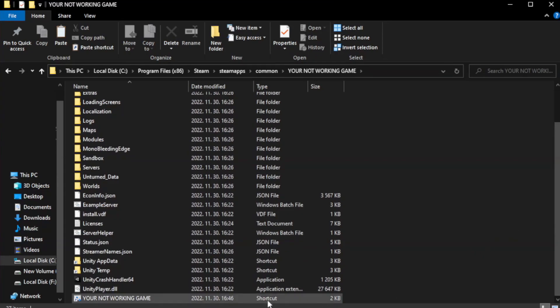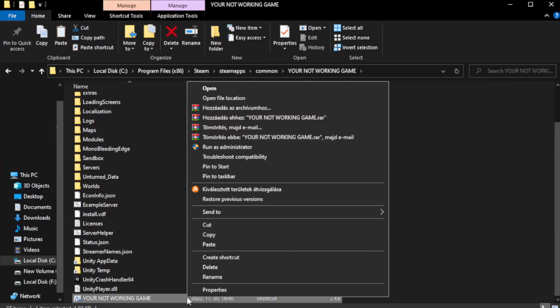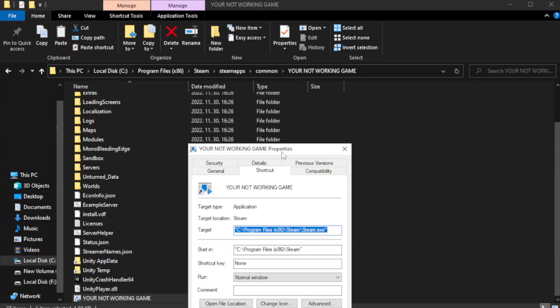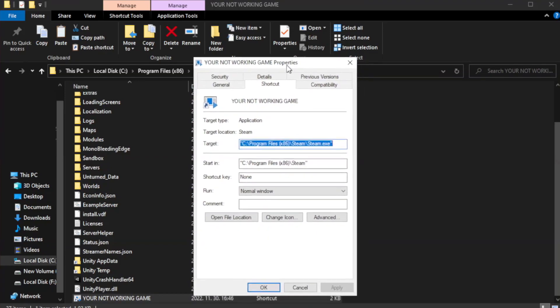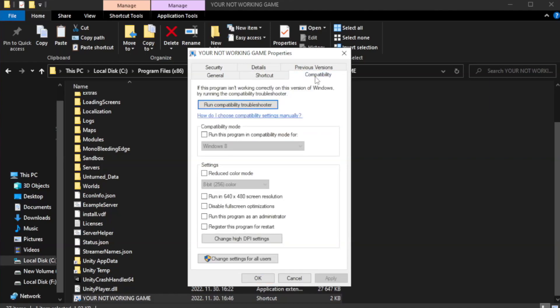Right-click your not working game application and click properties. Check run this program in compatibility mode.